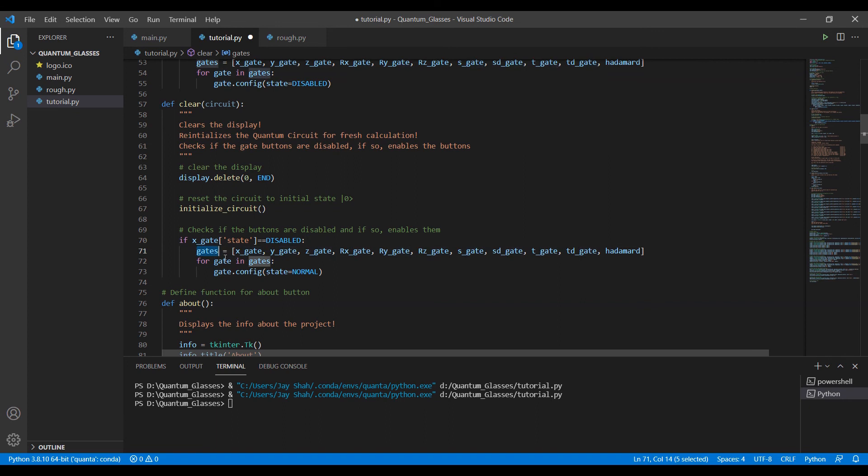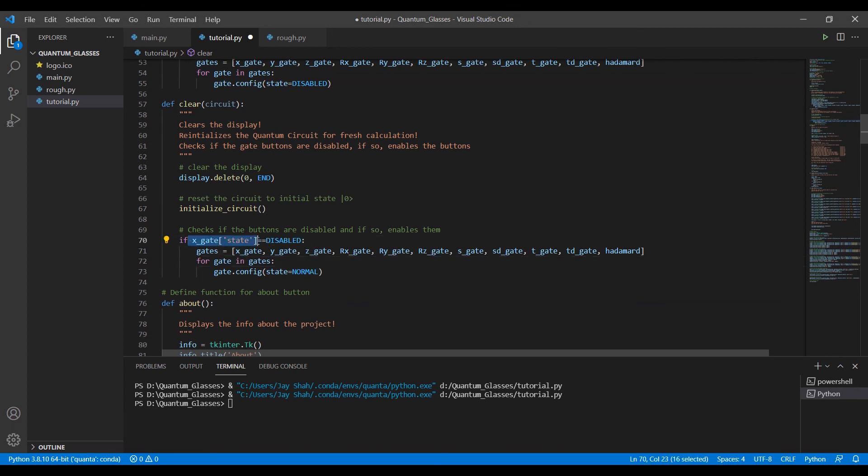We have all these gates in this list which is named gates. We one by one go through all these gates and we will enable them if and only if the x gate is disabled. If x gate is disabled, it simply means all the buttons are disabled at that moment. So if the buttons are disabled, it will enable them all.